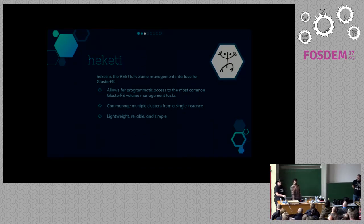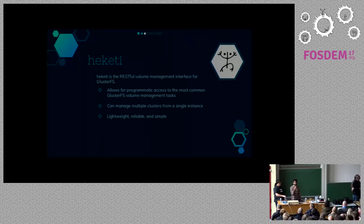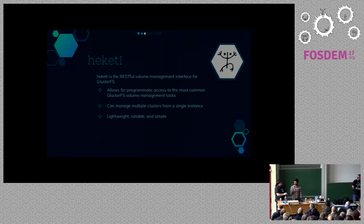And Heketi. Heketi is a RESTful interface which can manage GlusterFS volumes or create GlusterFS volumes for you. You don't have to go behind the screen and create the LVs, VGs, and manage your disks — Heketi will take care of it.